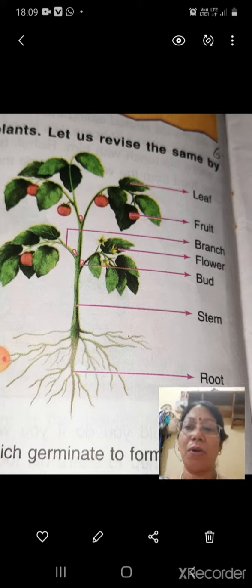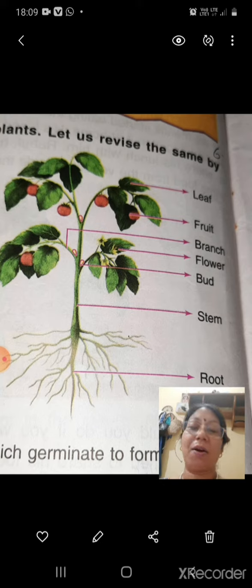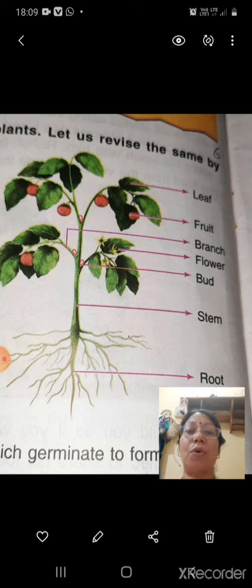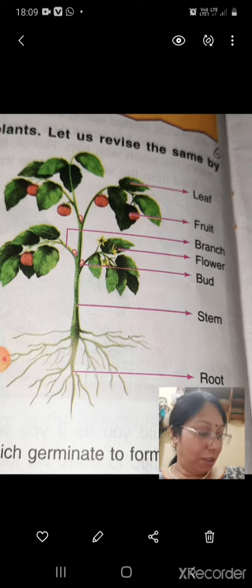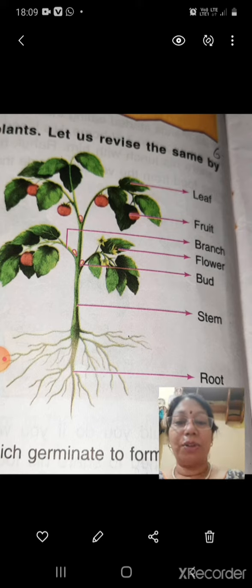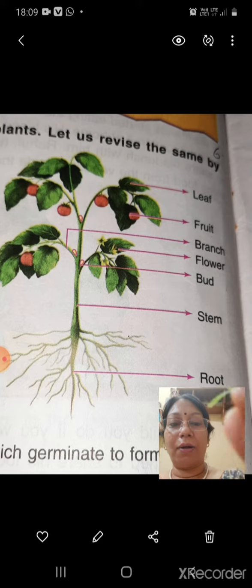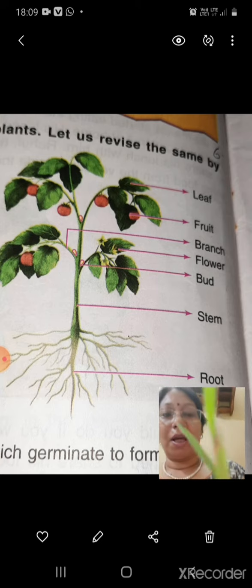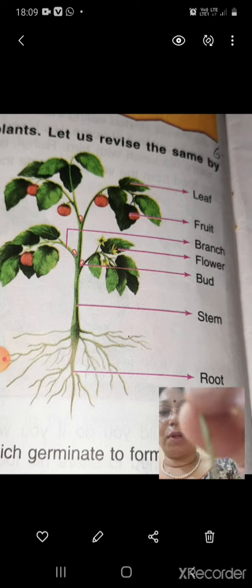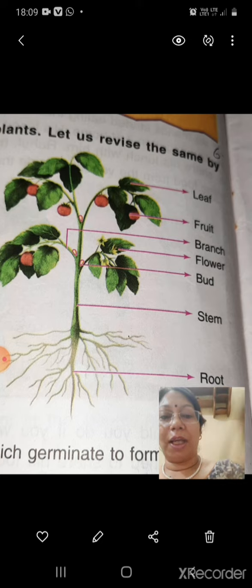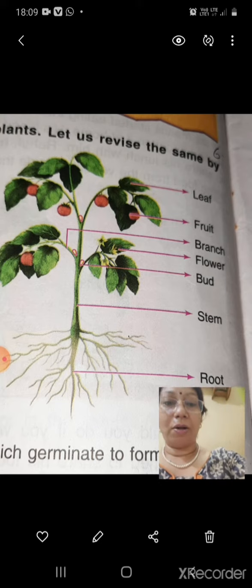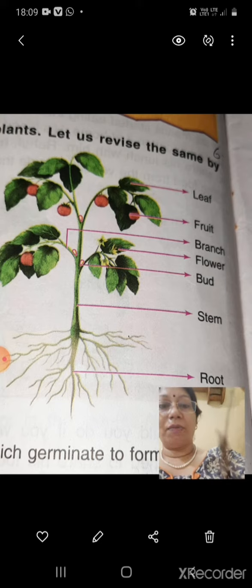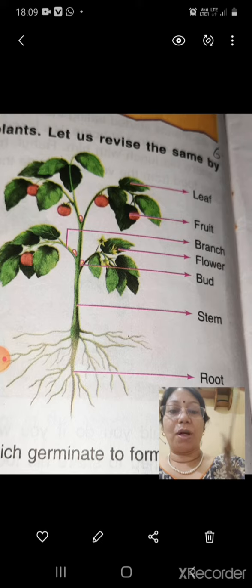The part of the plant which fixes it into the soil is called the root. I am showing you a root — I'm showing you a plant along with its root. So the root is the part of the plant which attaches it into the soil and fixes it into the soil.